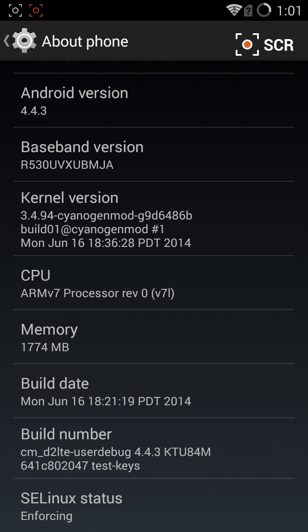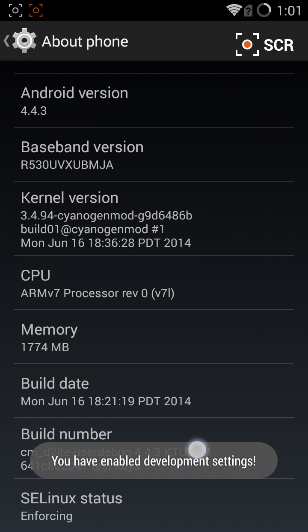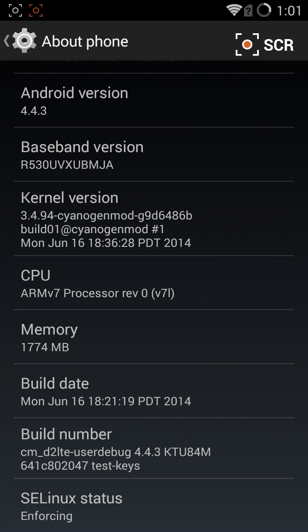And then you will see an option that is grayed out called Build Number. Tap that a few times until you see a message that says you have enabled development settings.